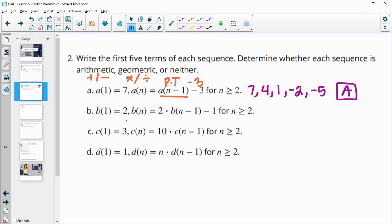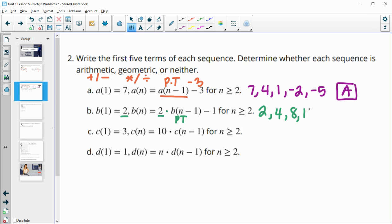The next one starts with b equals two, and then we're doing two times the previous term. So we're starting with two, then two times two is four, two times four is eight, two times eight is 16, and two times 16 is 32. Repeated multiplication is a geometric sequence.